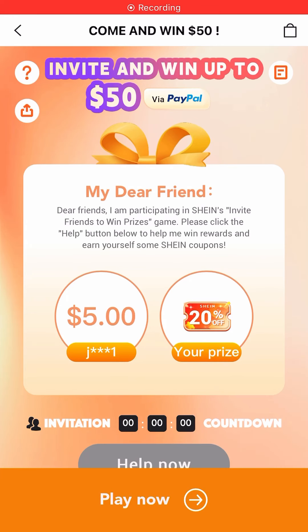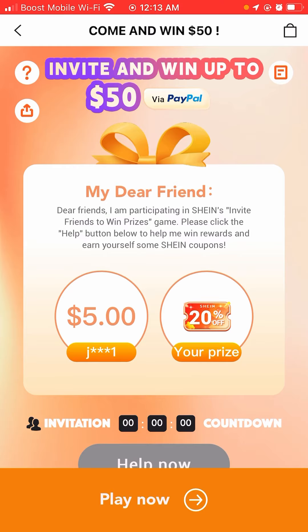Hey y'all, so I'm doing a quick video. I know I did a couple videos about SHEIN. Well, SHEIN is back and you can invite and win up to $50. Basically, it's an invite thing. You just download SHEIN in your App Store or Google Play — it is available for Android and iOS users. You will then make an account with your email and password.